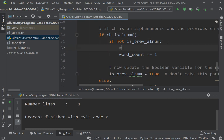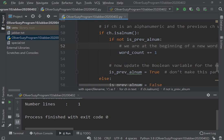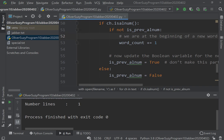We are at the beginning of a new word. And then we're going to set is_prev_alnum to true, else we're going to set the previous alphanumeric to false.